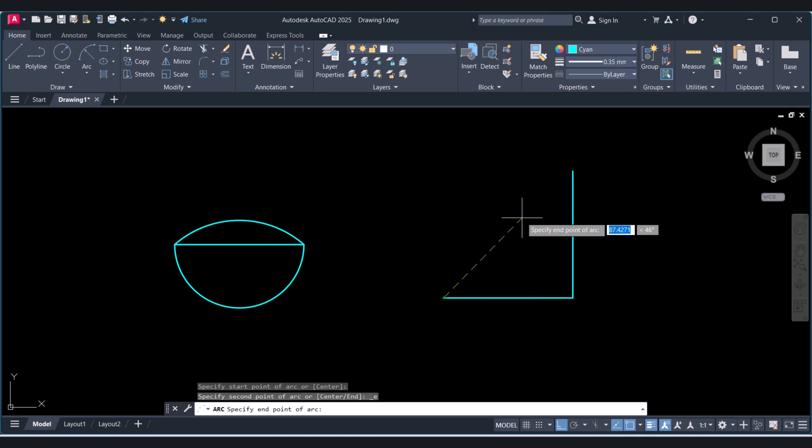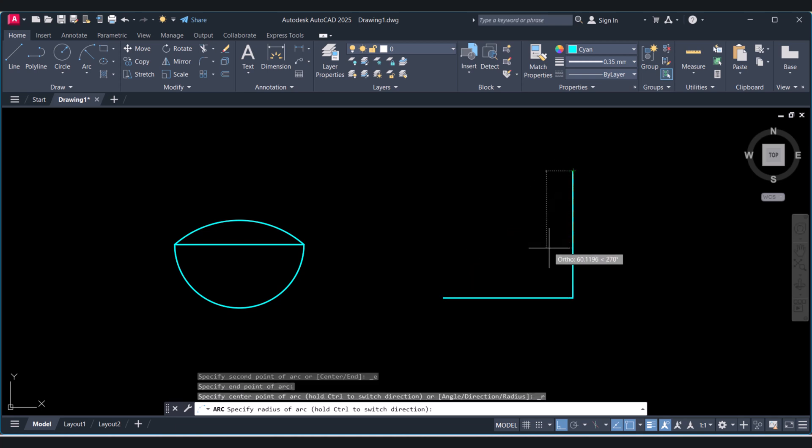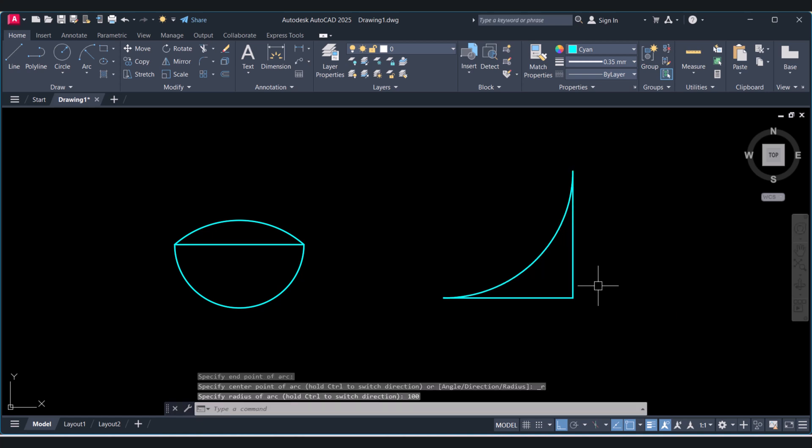Select this point, end point, and give the radius here. 100, or any radius as per your requirement.